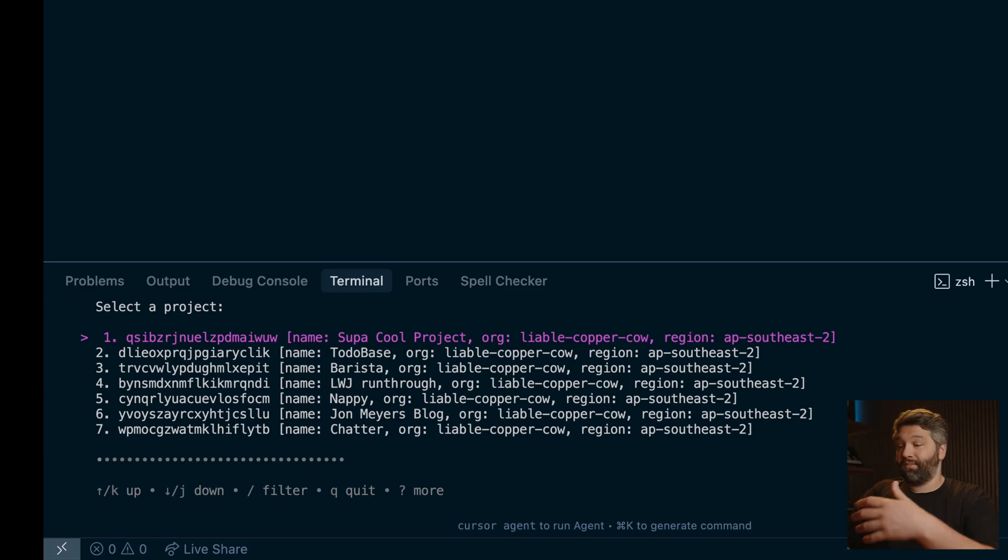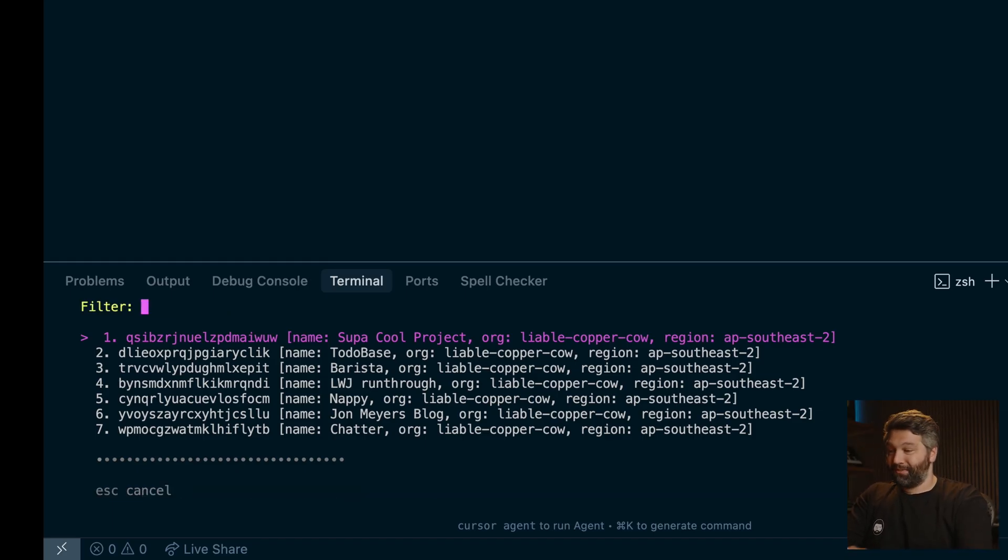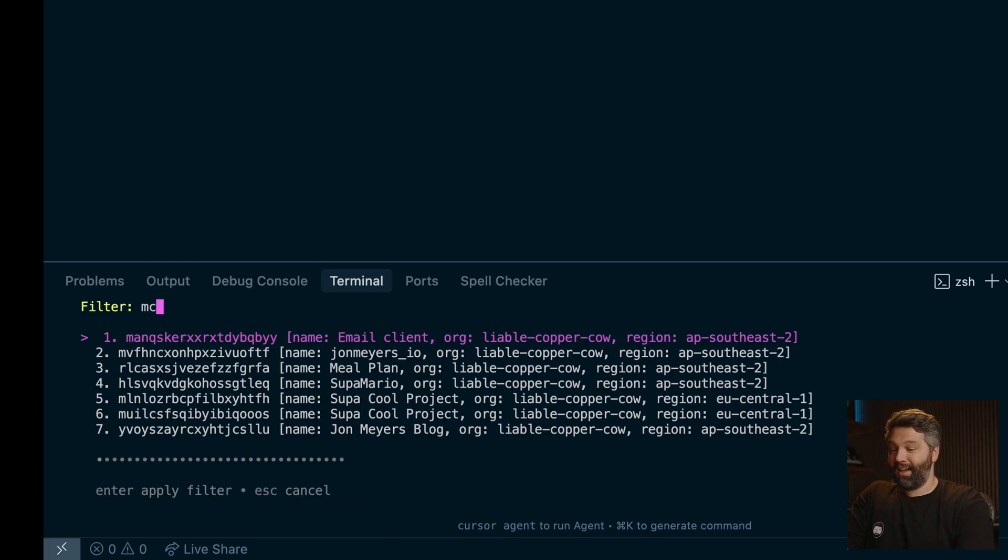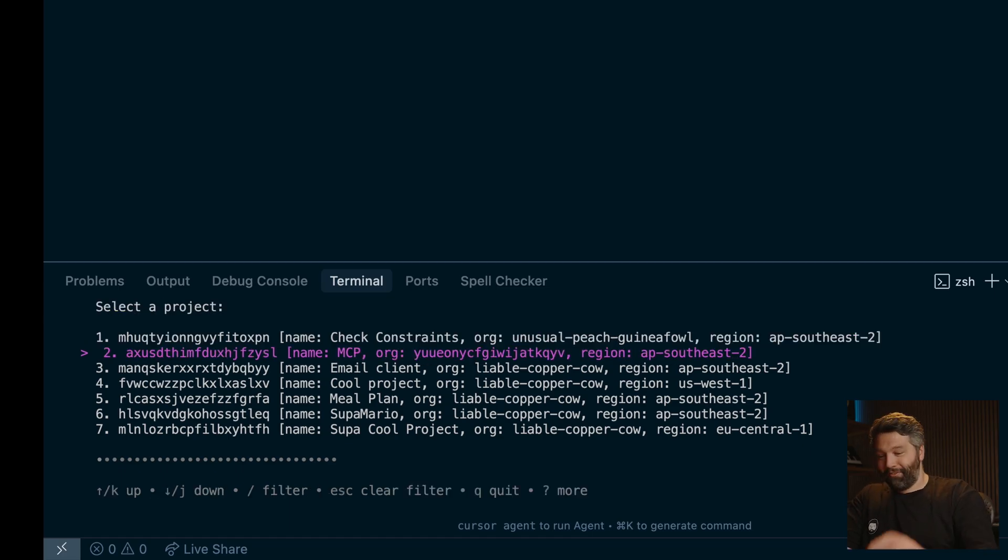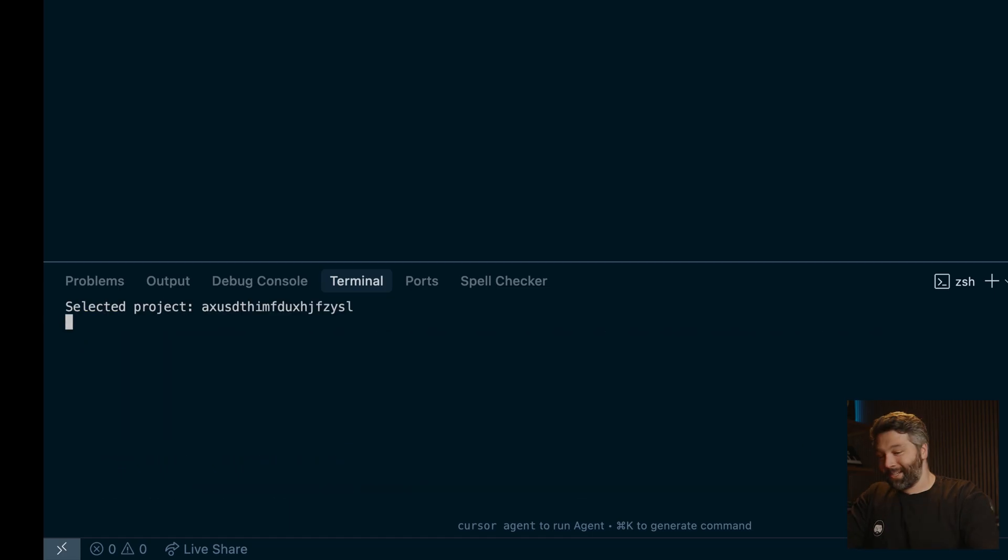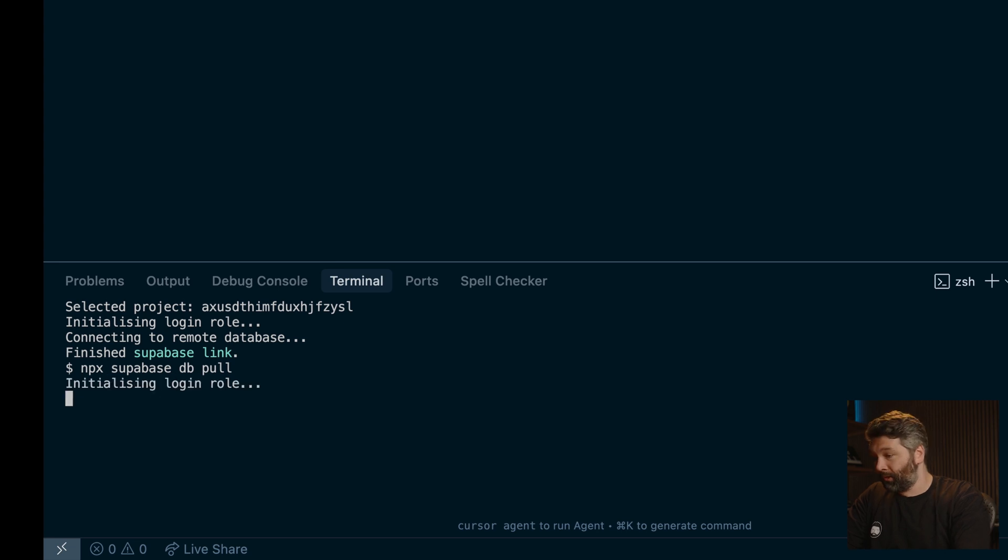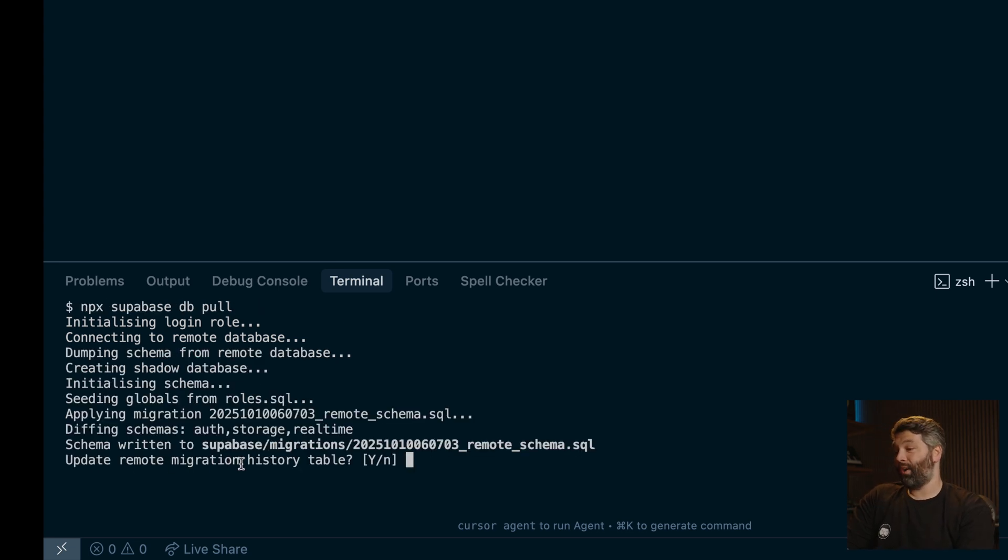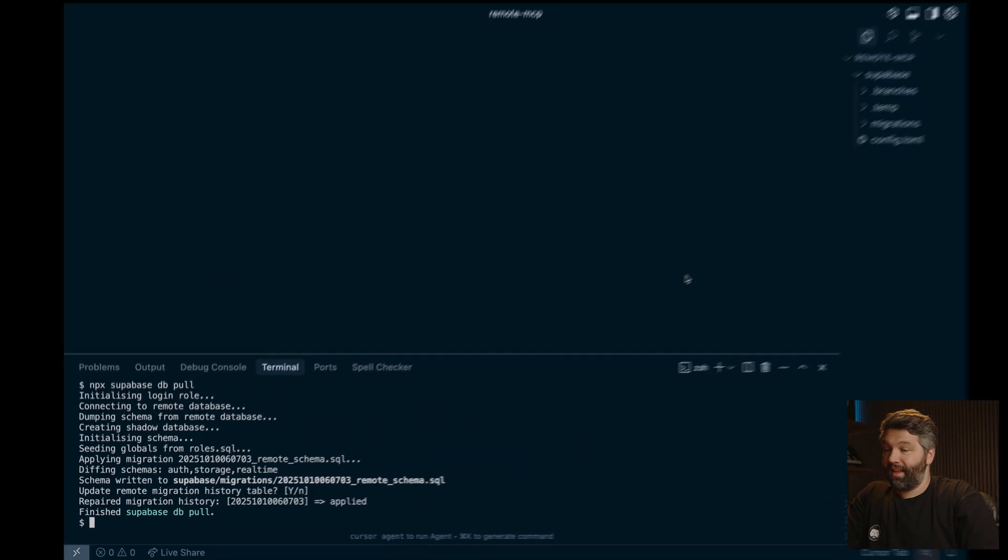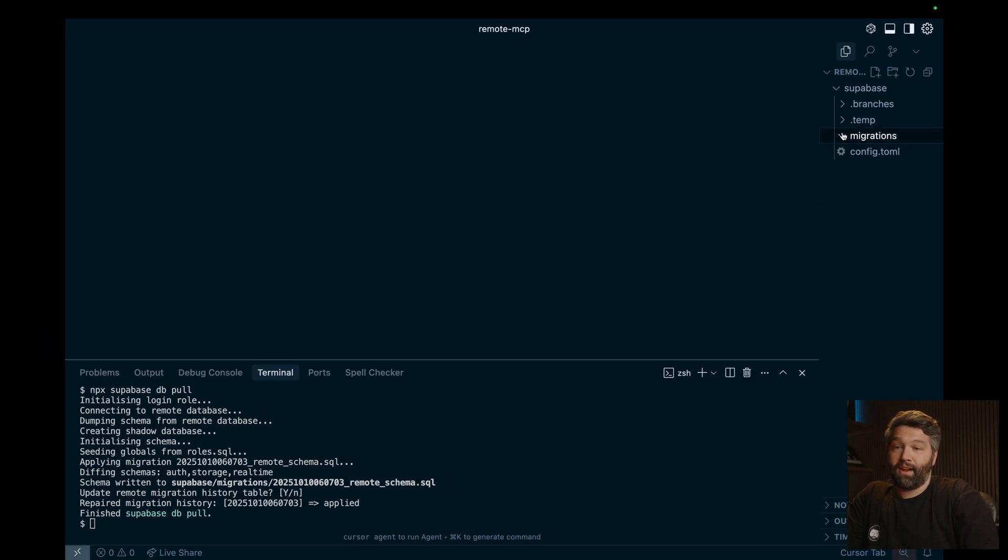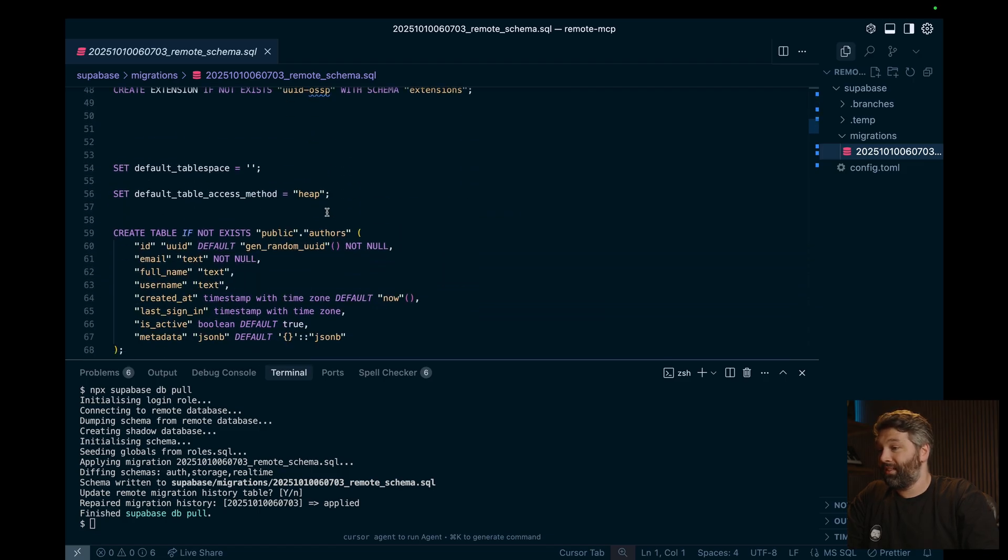So this will bring up an interactive list of all of our Superbase projects. I have way too many. So I can type slash to filter them down, and then look for MCP. And apparently that still doesn't filter it down enough. But I can see that this second project is the one that I want. And so now that my local machine is connected to that Superbase hosted cloud instance, I can now pull down all those schema changes. And I can do that with npx Superbase db pull. And this is asking if we would like to update the remote migration history table. So let's say yes. And now this has created a migrations folder with our migration file that represents the state of our Superbase project.